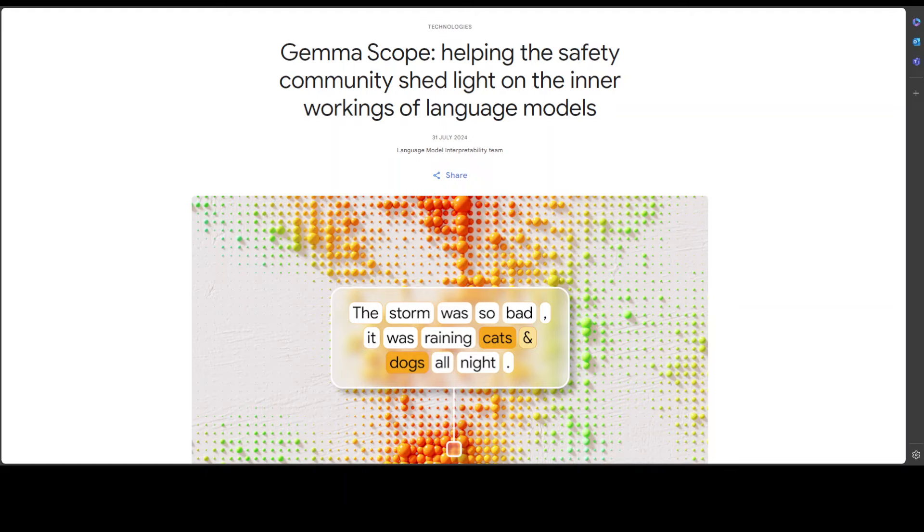When I first heard about the fact that we really don't know how the inner workings or mechanistic interpretability of these models work, I was quite surprised. I thought maybe it's all just mathematics and probability, where we would give an input to the model, the model will process it in its layers, and then it will churn out an output.